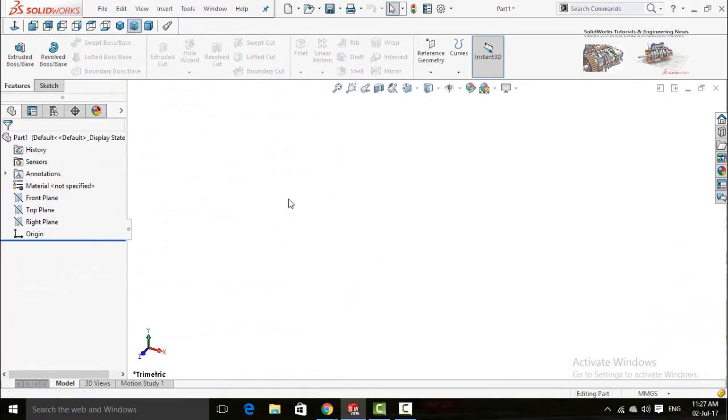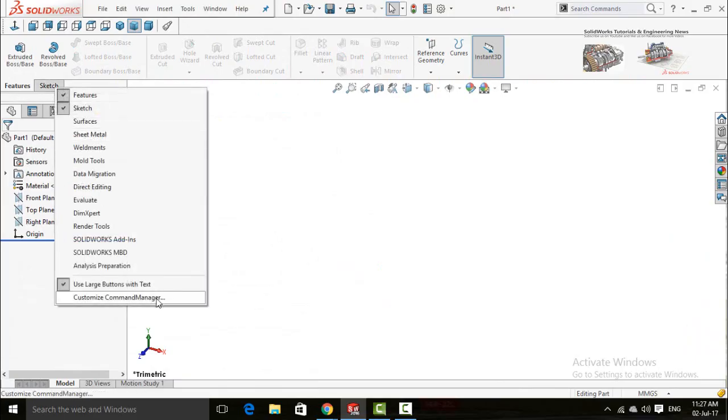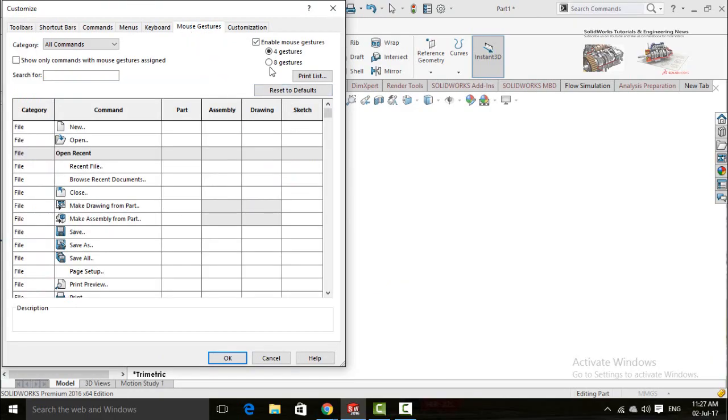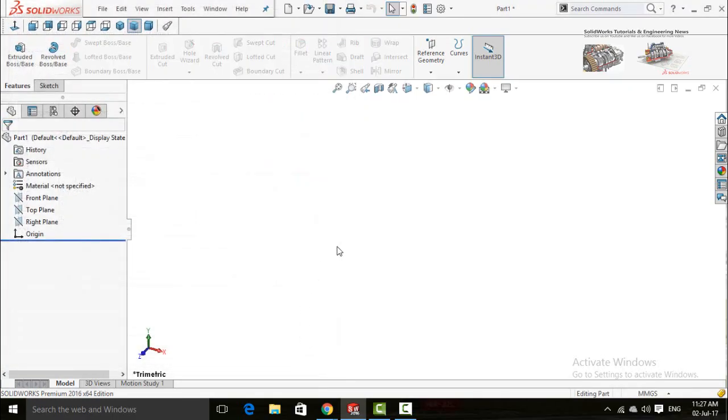To change the quantity of these mouse gestures, right click here and again Customize Command Manager and then Mouse Gestures. Select eight gestures instead of four gestures and apply or press OK button. Now right click and drag and you can see now eight commands are appearing.